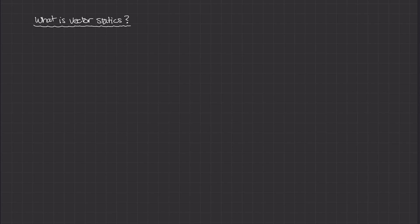Before we get into vector statics problems, it's probably a good idea to define what vector statics is. I'm going to do this a little backwards — I'll define what statics is first, and then talk about the importance of the vector part of vector statics.